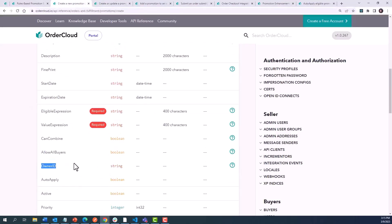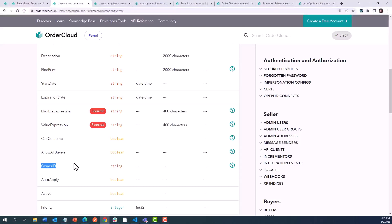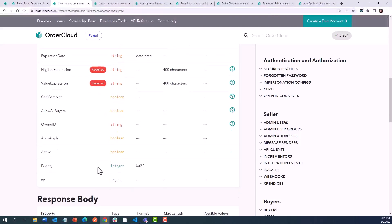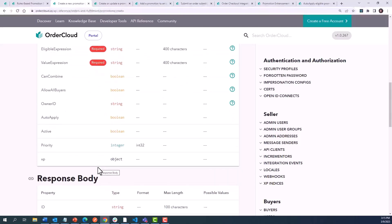Finally, promotions can belong either to the marketplace organization or specific suppliers, which the Owner ID field indicates. The remaining fields also drive functionality and represent some of the newest promotion enhancements, which we will cover later in this video.